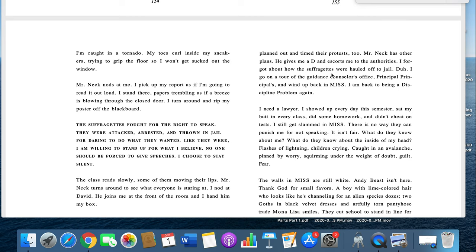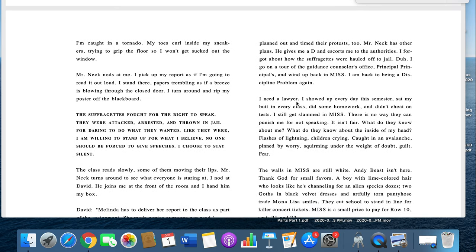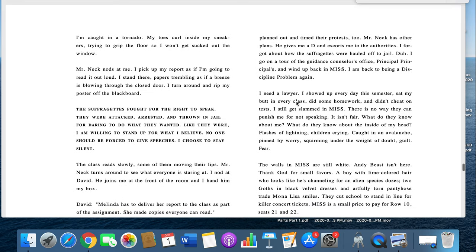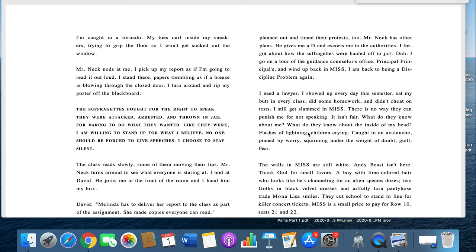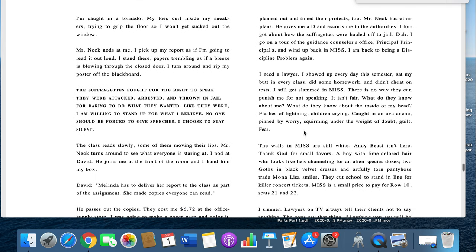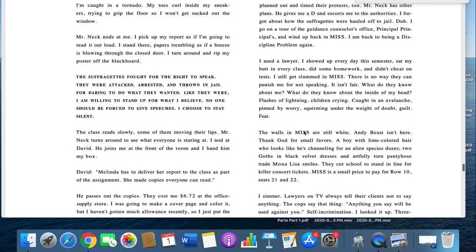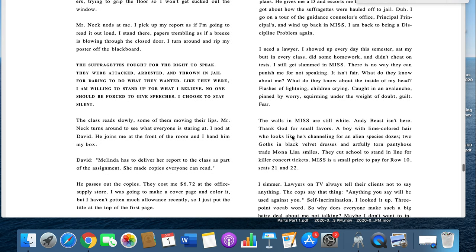I forgot how the suffragettes were hauled off to jail. Duh. I go on the tour of the guidance counselor's office, principal of principals, and wind up back in Miss. I am back to being a discipline problem again. I need a lawyer. I showed up every day this semester, sat my butt in every class, did some homework. I didn't cheat on my tests. I still get slammed. In Miss, there is no way they can punish me for not speaking. It isn't fair. What do they know about me? What do they know about the inside of my head? Flashes of lightning, children crying, caught in an avalanche, pinned by worry, squirming underneath the weight of doubt and guilt and fear.